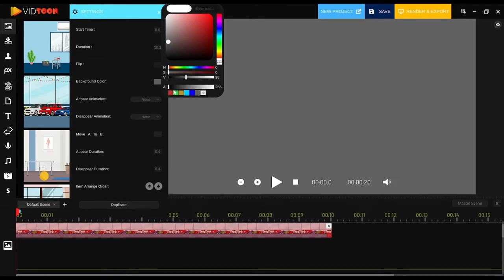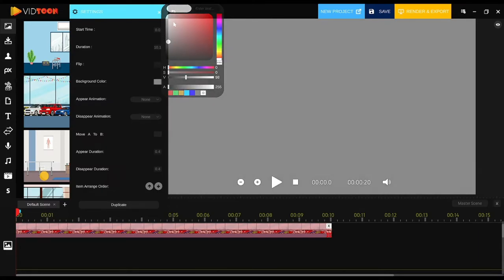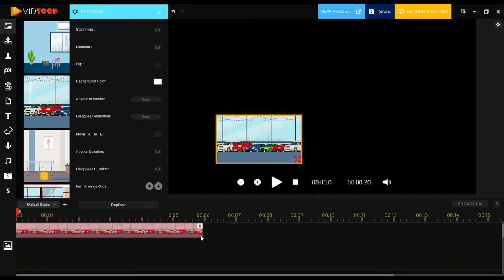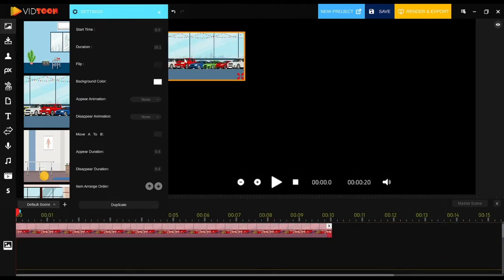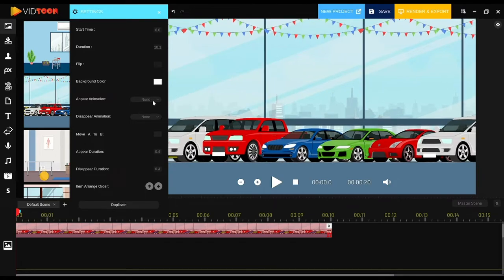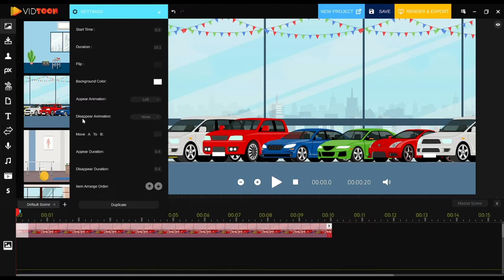Now back to the background image — there are more things you can do with it. You can add an appear animation by clicking on it and picking one from the list. In this case I pick 'left,' which means the background image will appear from the left side of the screen.